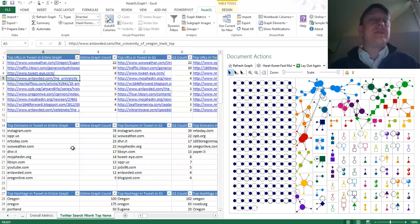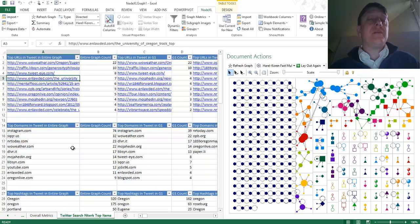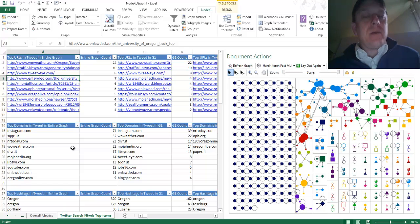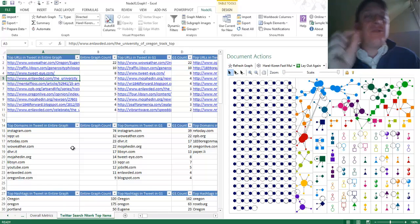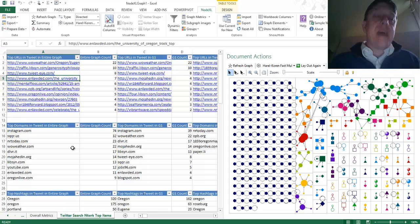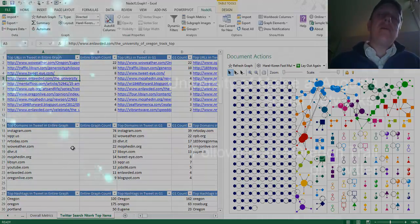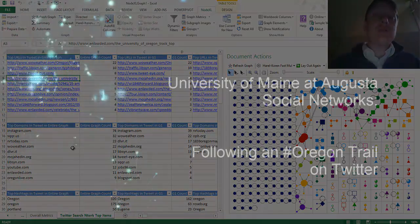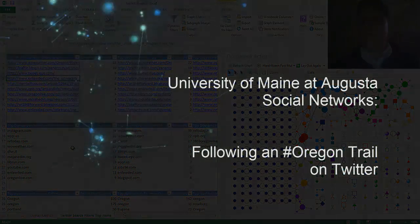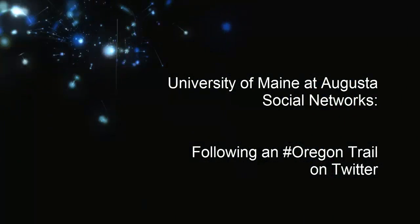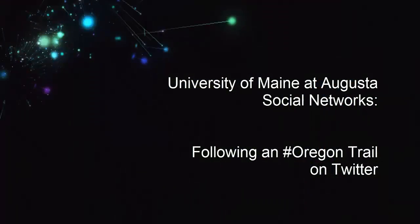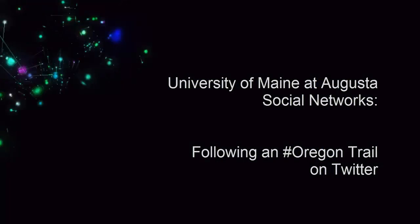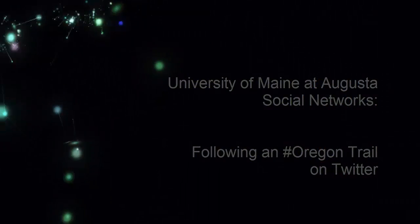Now, maybe Oregon is going to be a little boring, maybe Maine as a subject will be a little bit boring to you too. In upcoming weeks, I'm going to ask you to choose your own hashtag and tell me about what matters in social media and social network communications to you.